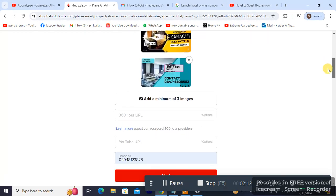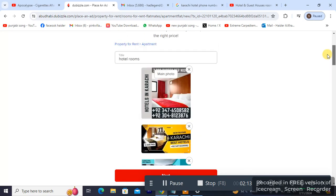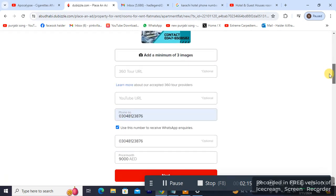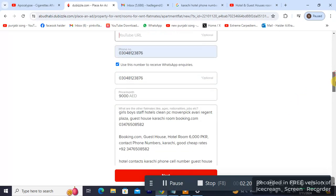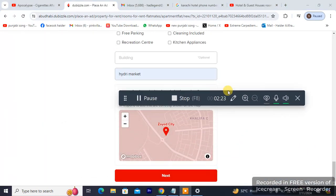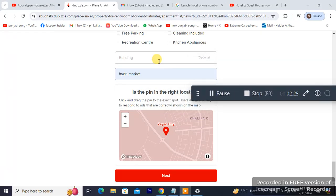I'm just putting all the details. The images are here, the title is here. Some things are optional — you can skip the things marked as optional, like the link. Optional fields include parking and recreation center.